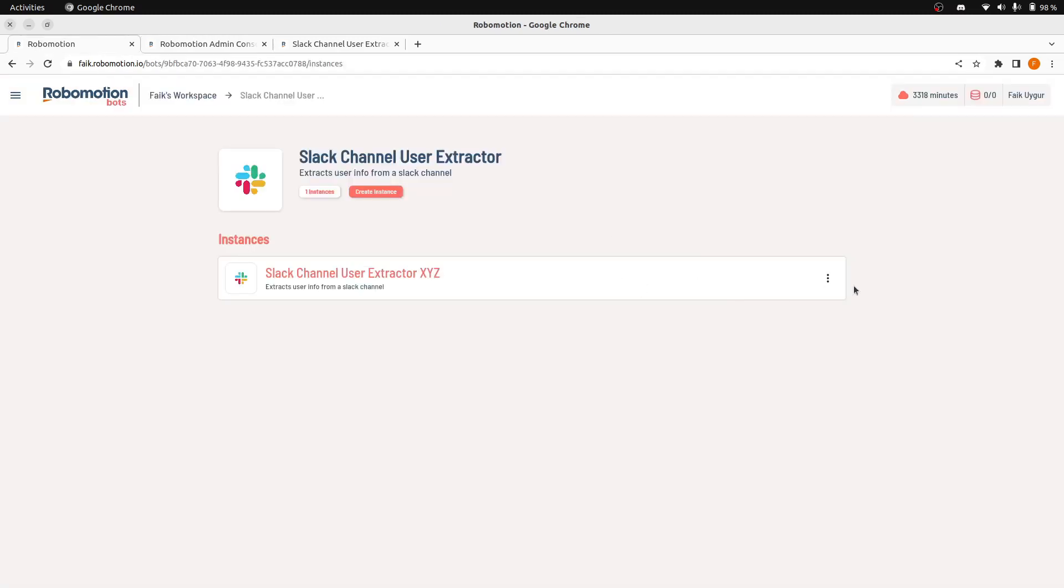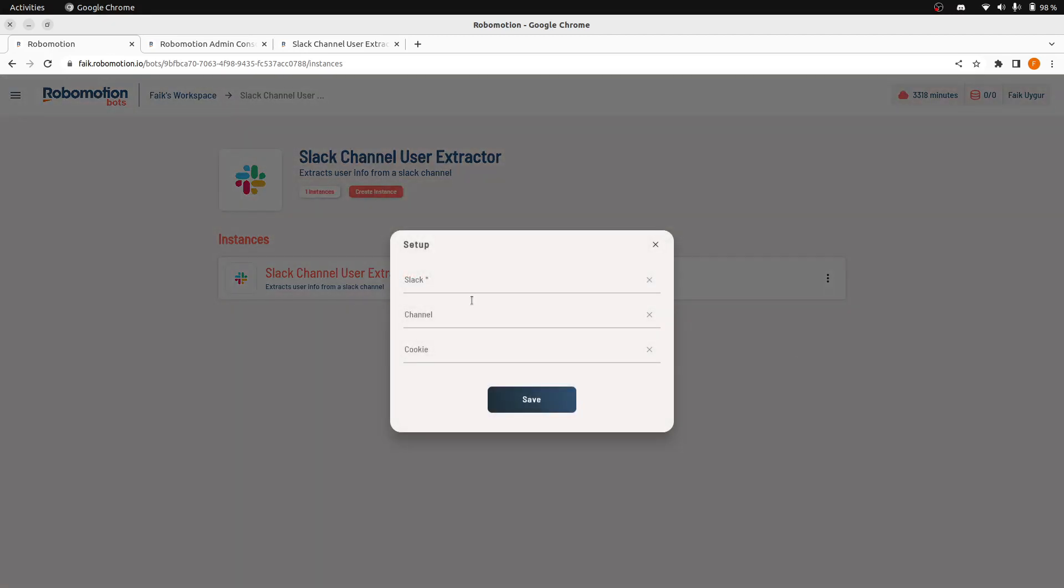The next thing we are going to do is configure this instance. Here, we will click the Setup. And you will see the parameters we have given to the admin console bot screen from the bot screen.